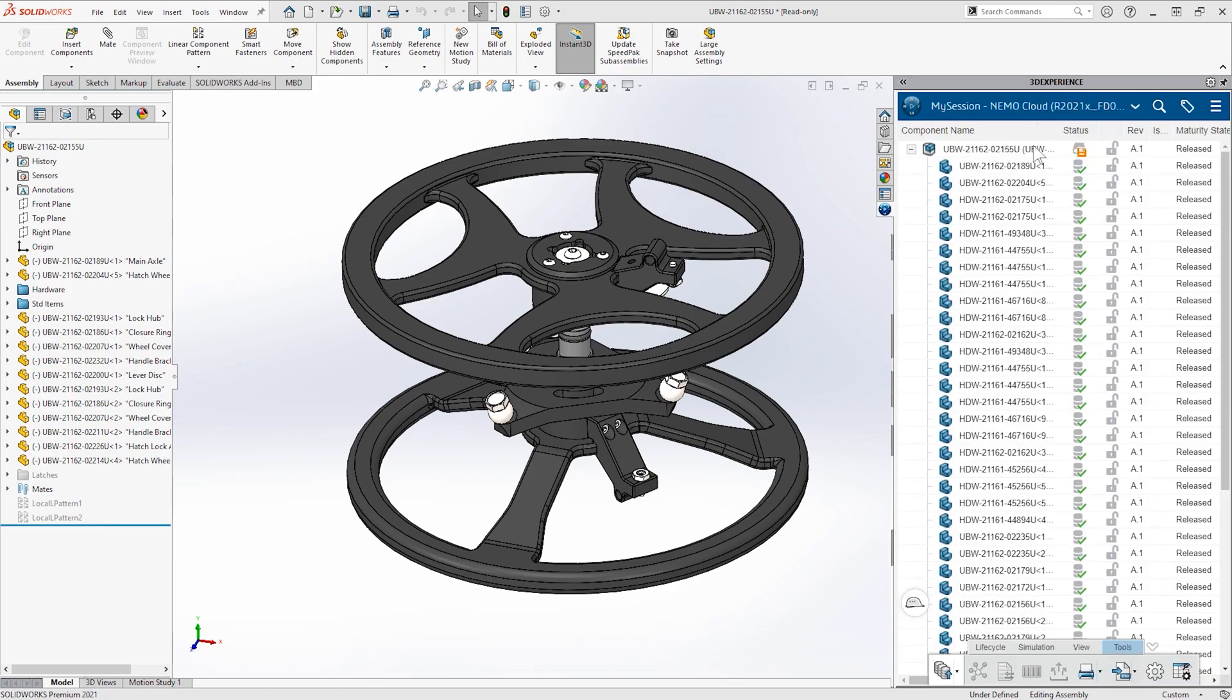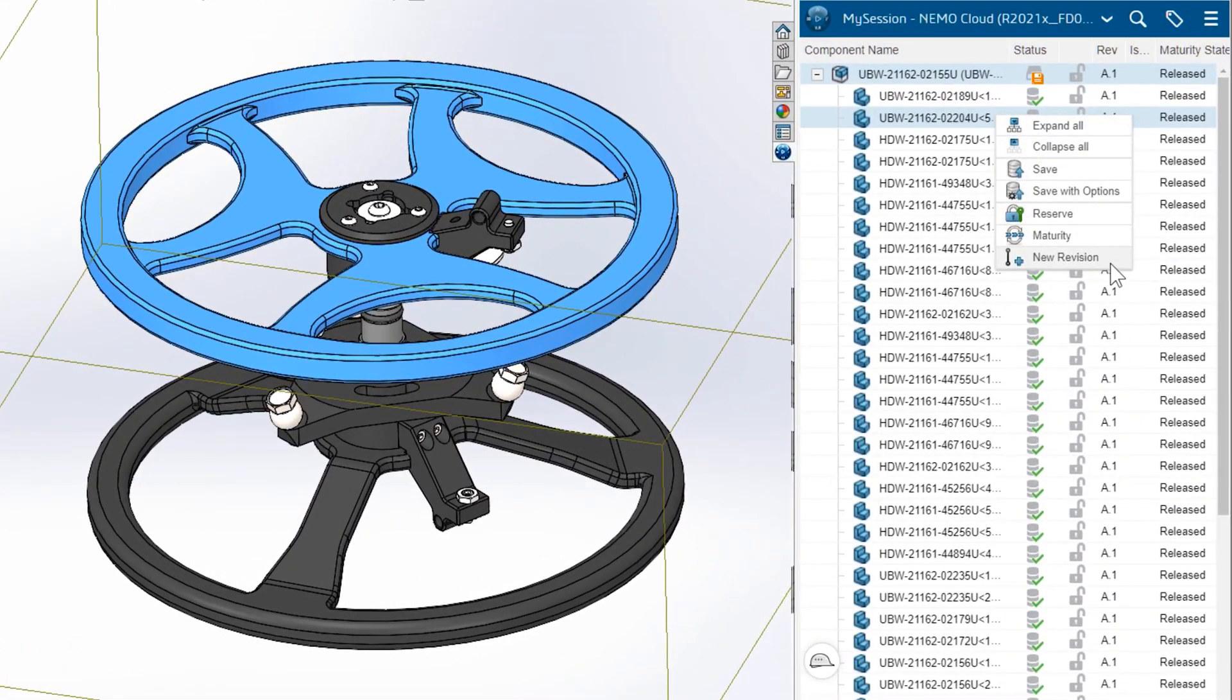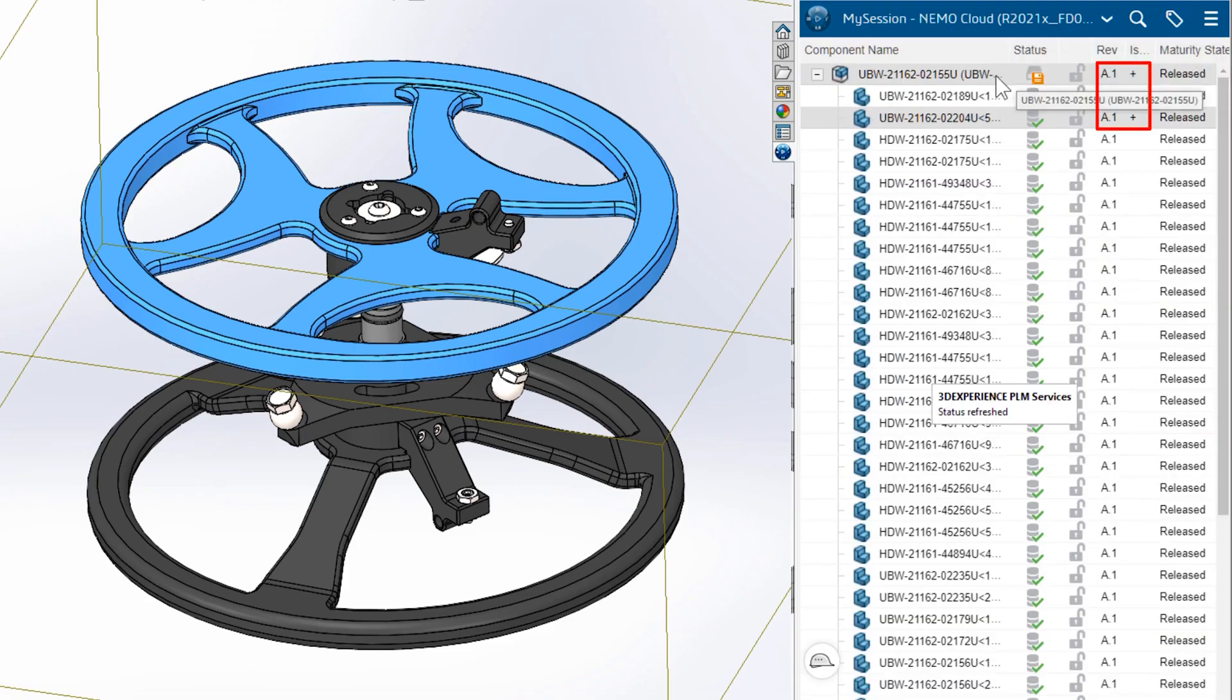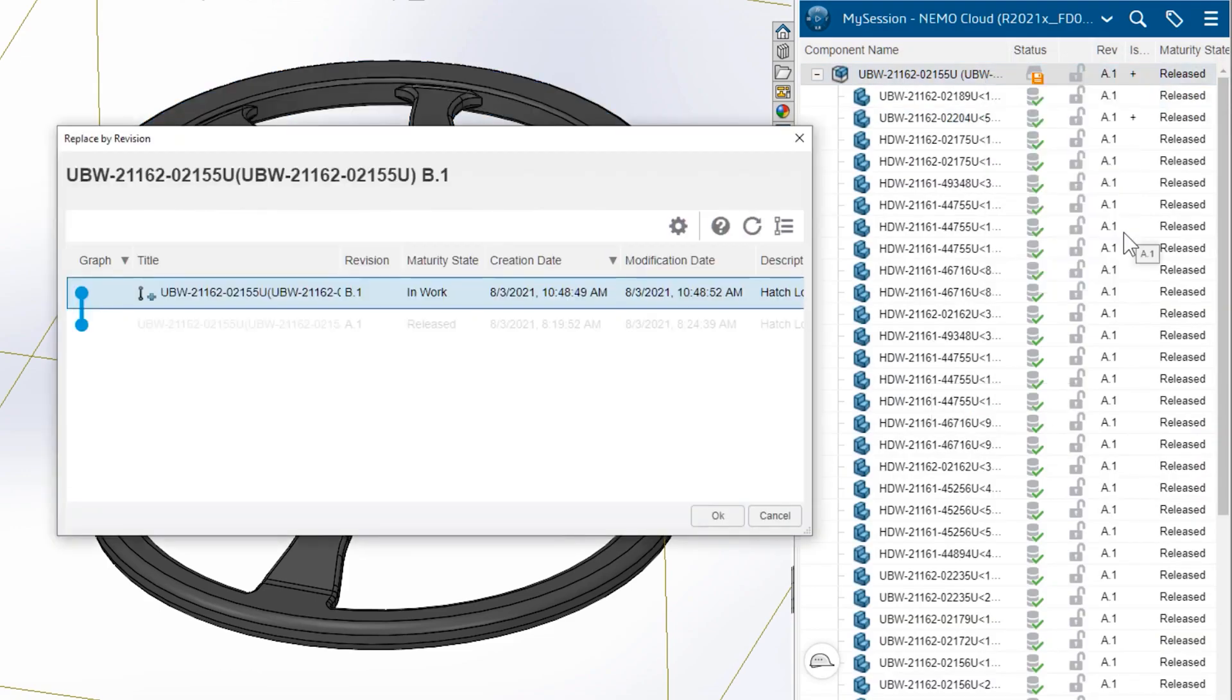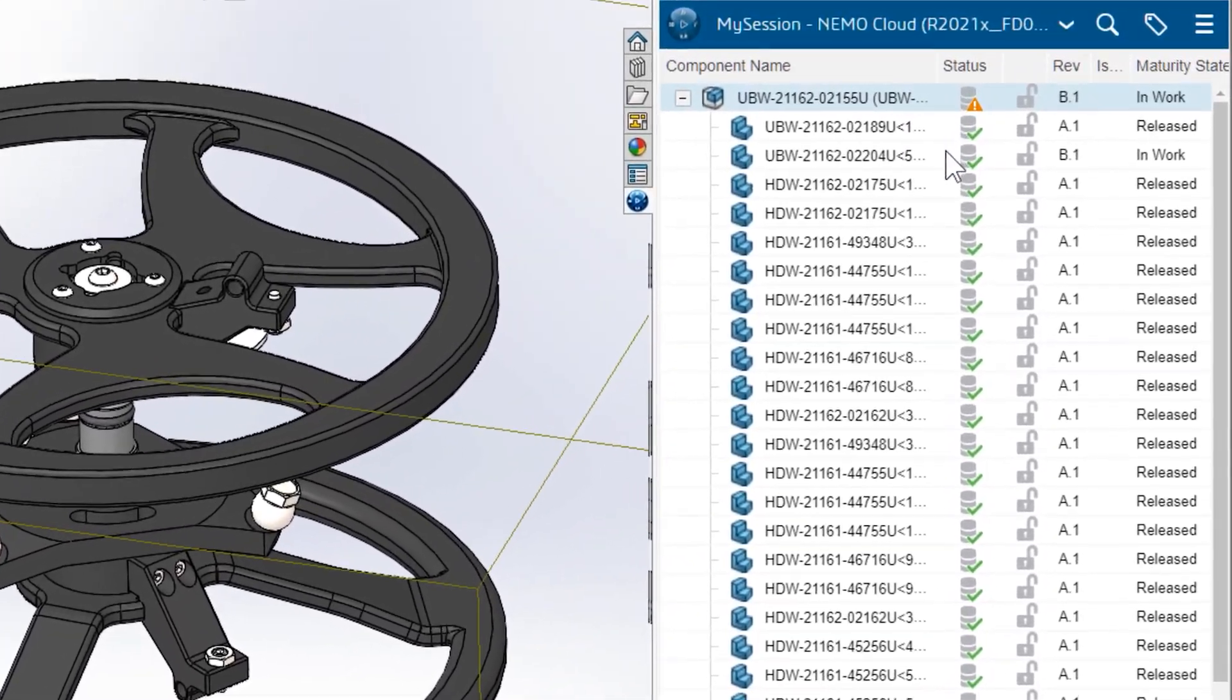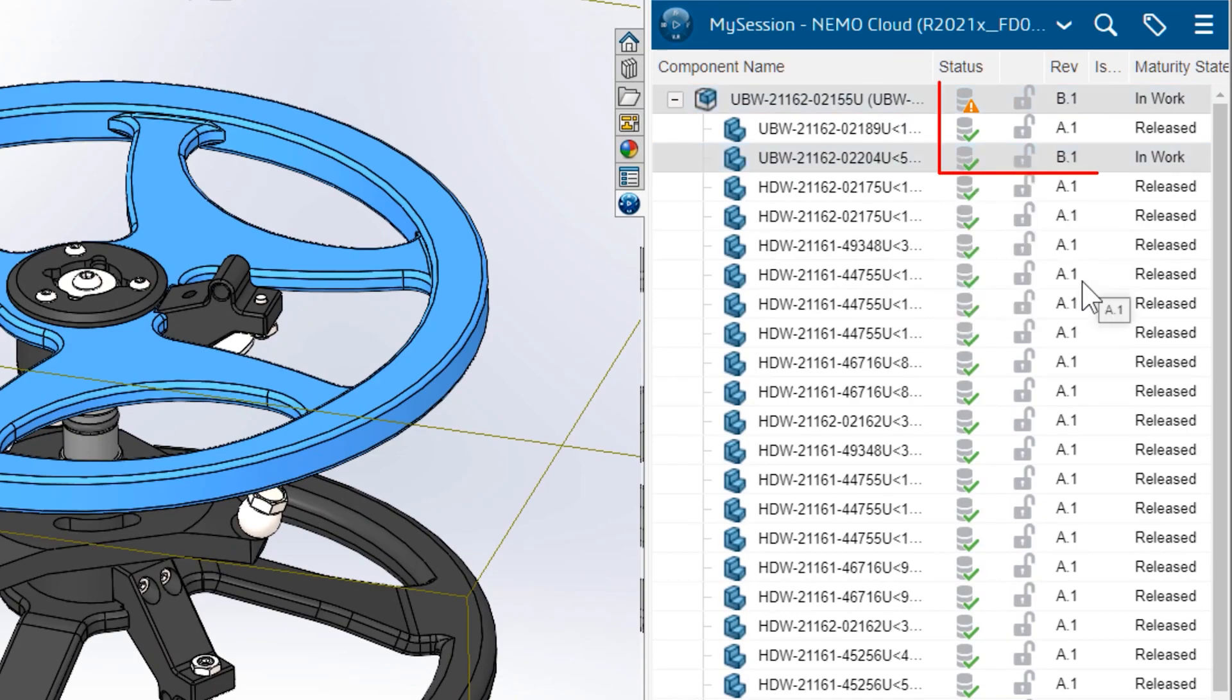This version of the sub assembly is released. In order to make any changes, Debbie needs to create a new revision of the assembly and the hand wheel. The status indicators immediately show that the current assembly structure is out of date. So she replaces it with the new revisions and sets them to be reserved. This gives her right access to the items she needs to modify without locking other users out of the rest of the assembly.